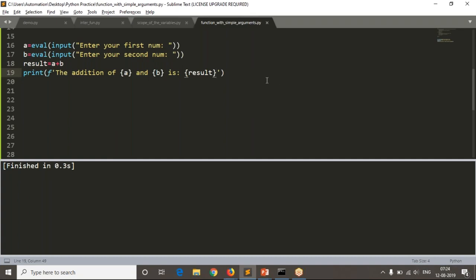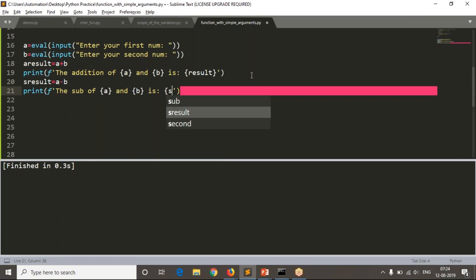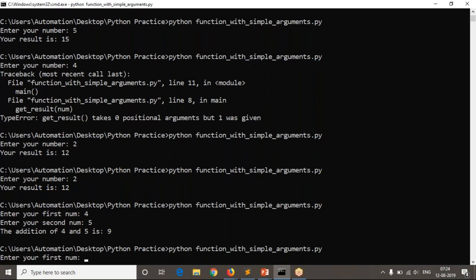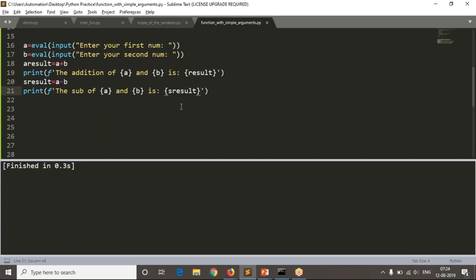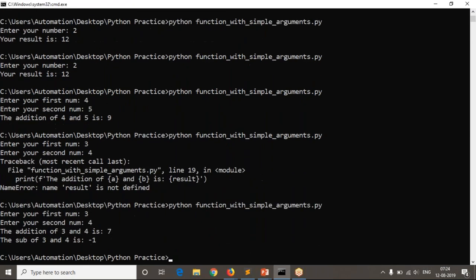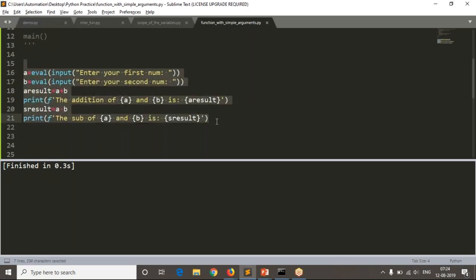Similarly, for subtraction: subtraction_result = a - b, then print 'The subtraction of a and b is subtraction_result'. Running it with, say, 3 and 4 gives the correct result.